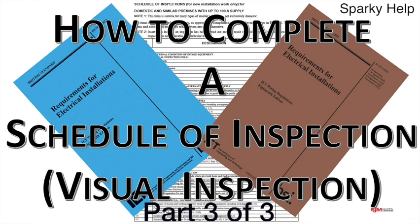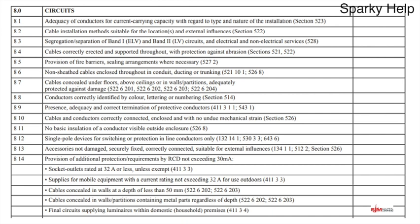Let's continue with circuits. Adequacy of conductors for current carrying capacity — this links to the previous one where the breaker or conductor was wrong. It could be the breaker was right but the cable was wrong, so without further investigation you're left in limbo. You're making sure it meets the requirements as installed, including checking that for an 8 kilowatt shower you have an appropriately sized cable, and hopefully the designer has done that so you're checking against the design information.